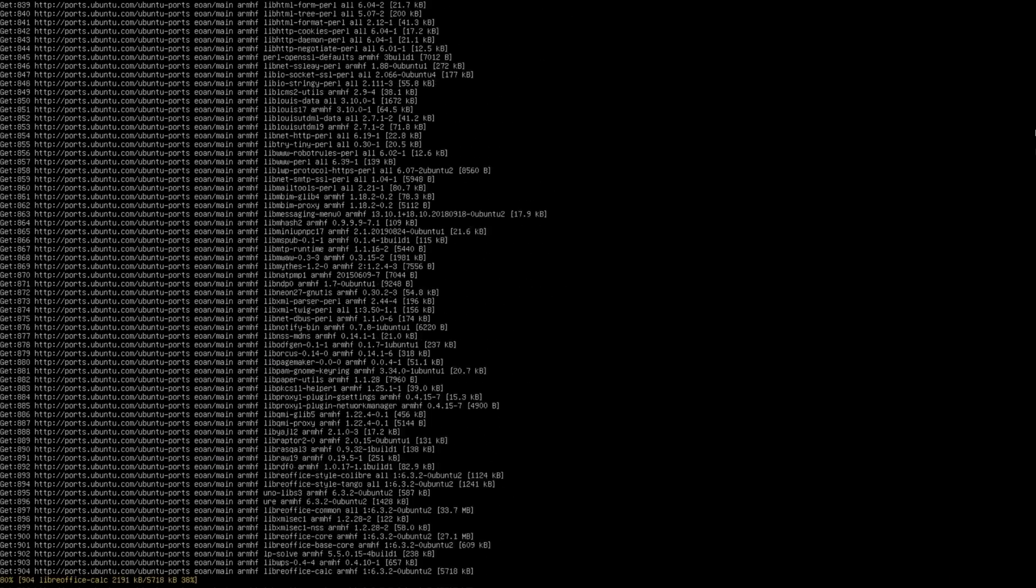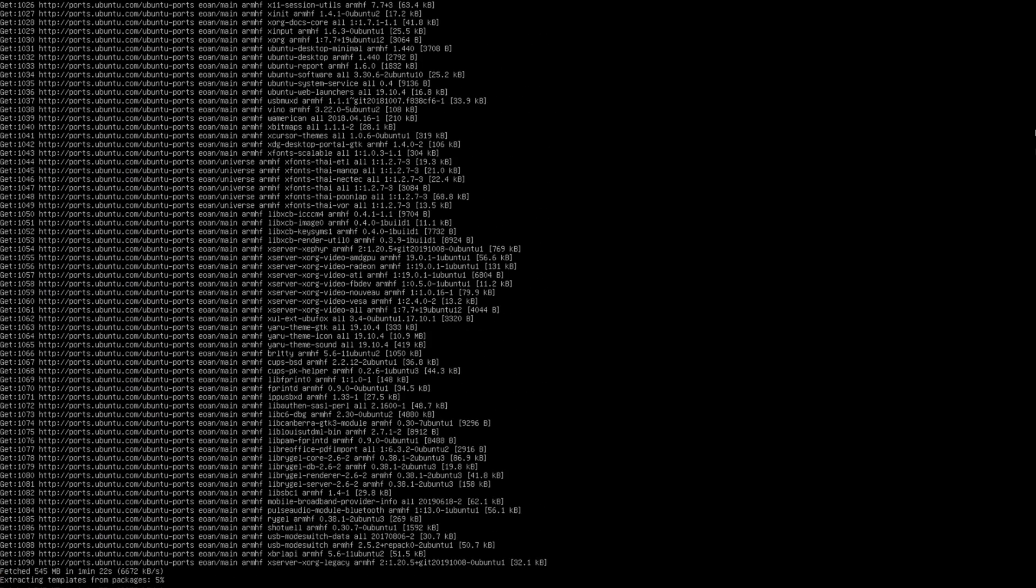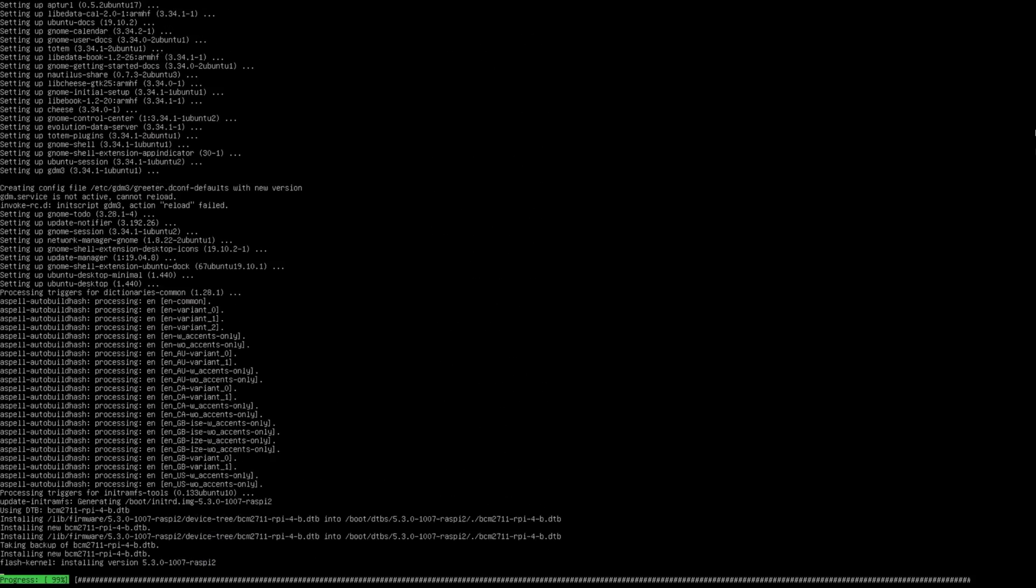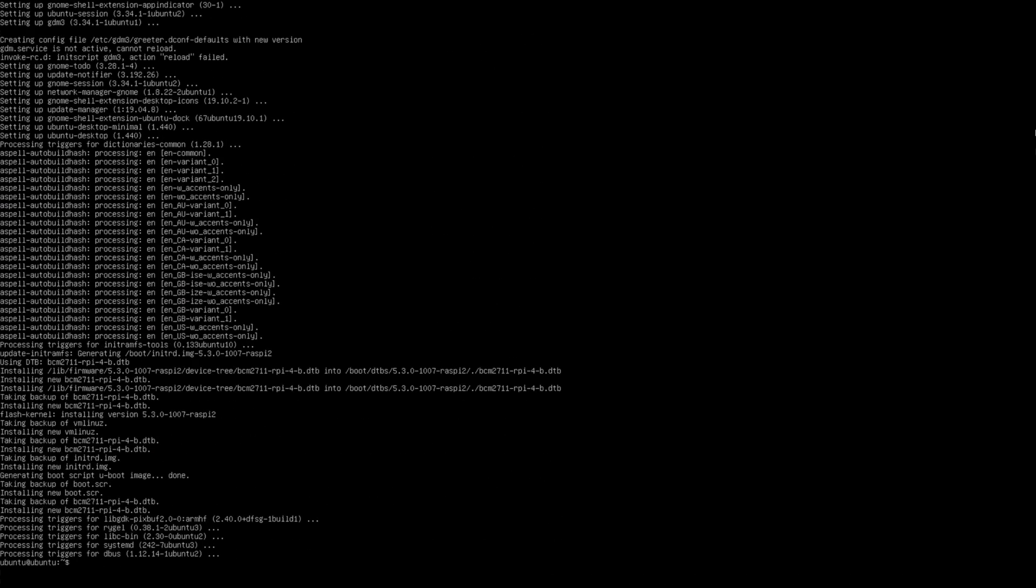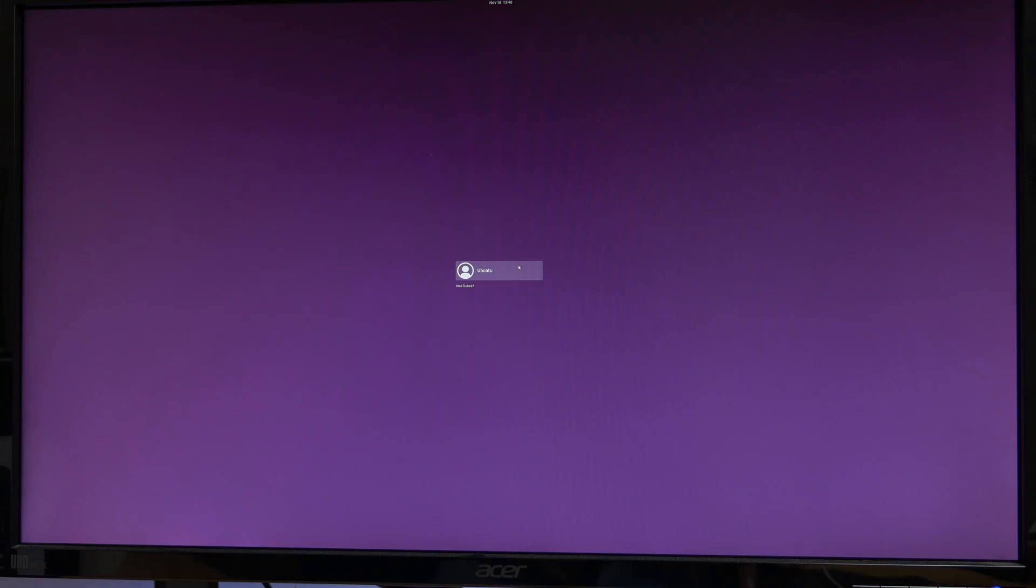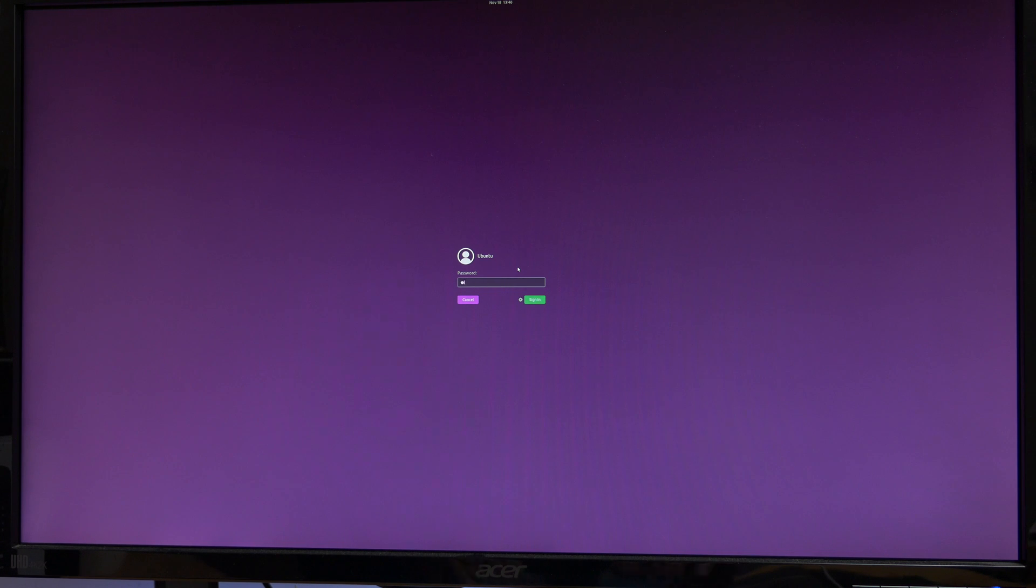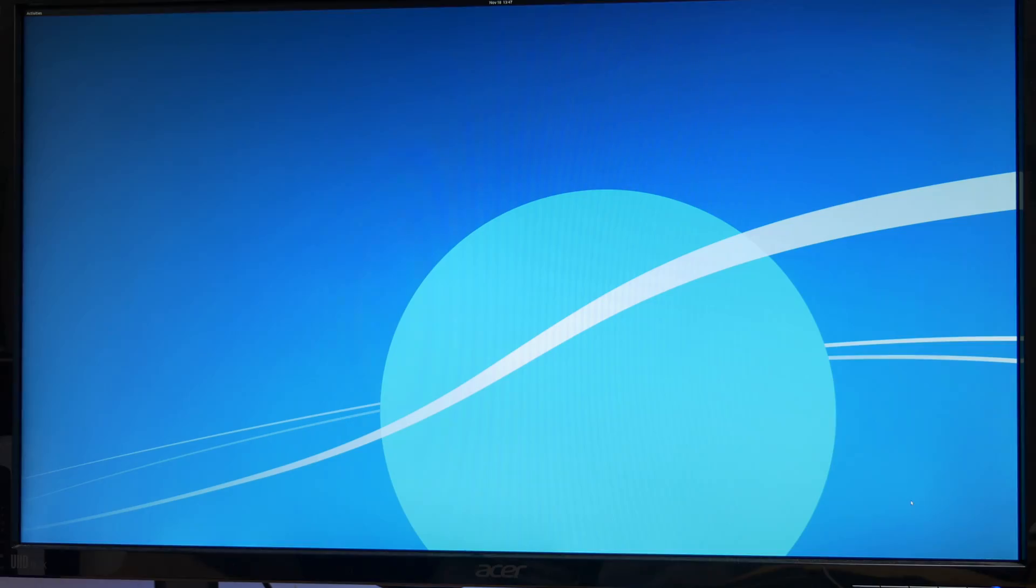Now when it does eventually download and install everything, you'll need to type in startx at the prompt. You'll be prompted with a user login screen. Now the username is Ubuntu, and the password is the password you changed it to earlier. And that's it guys, you're in.